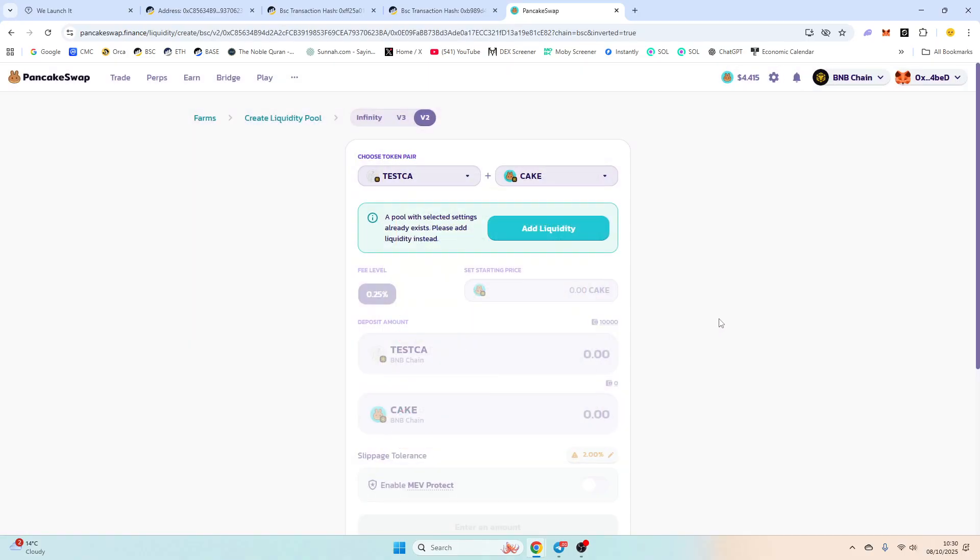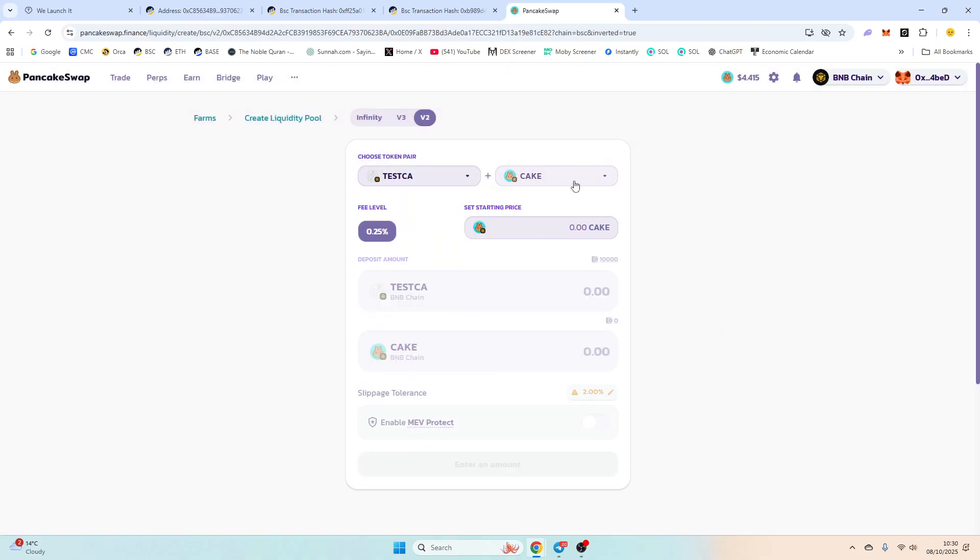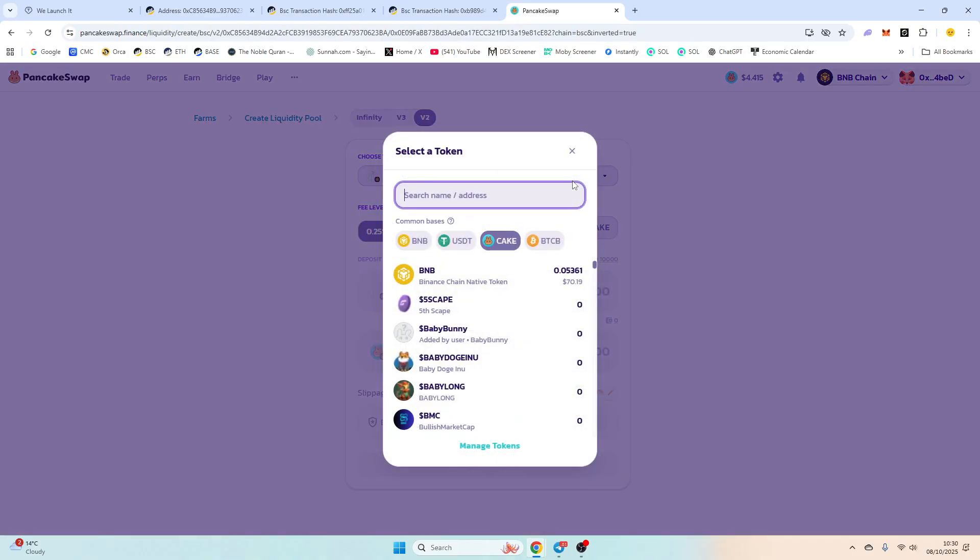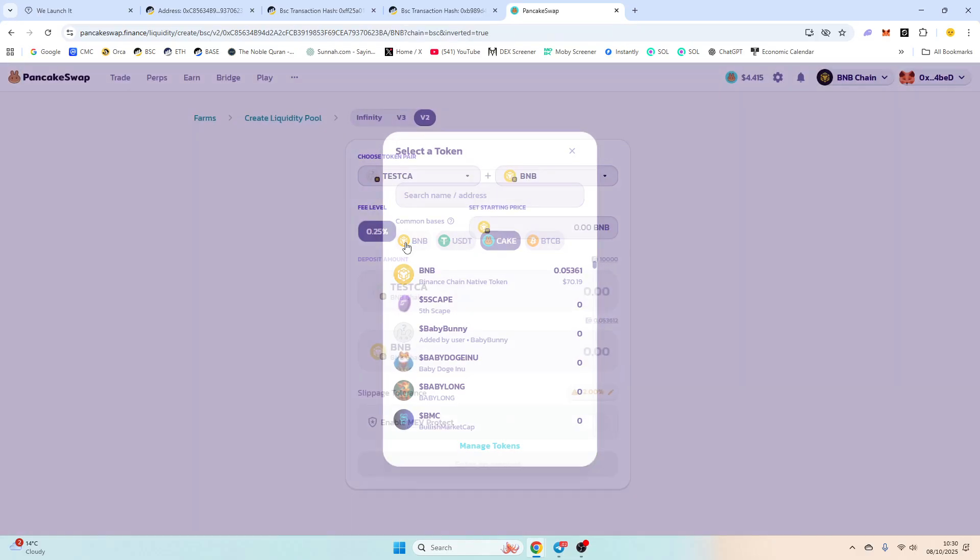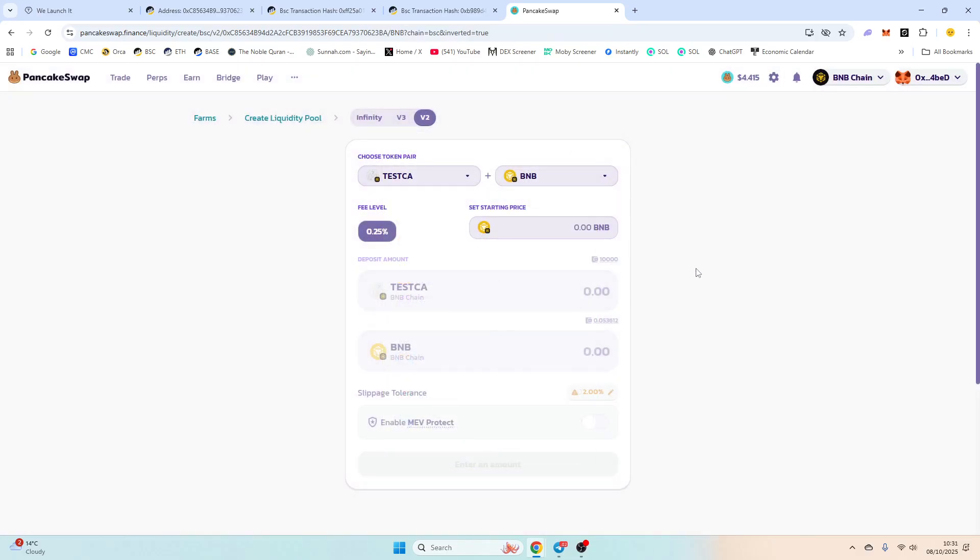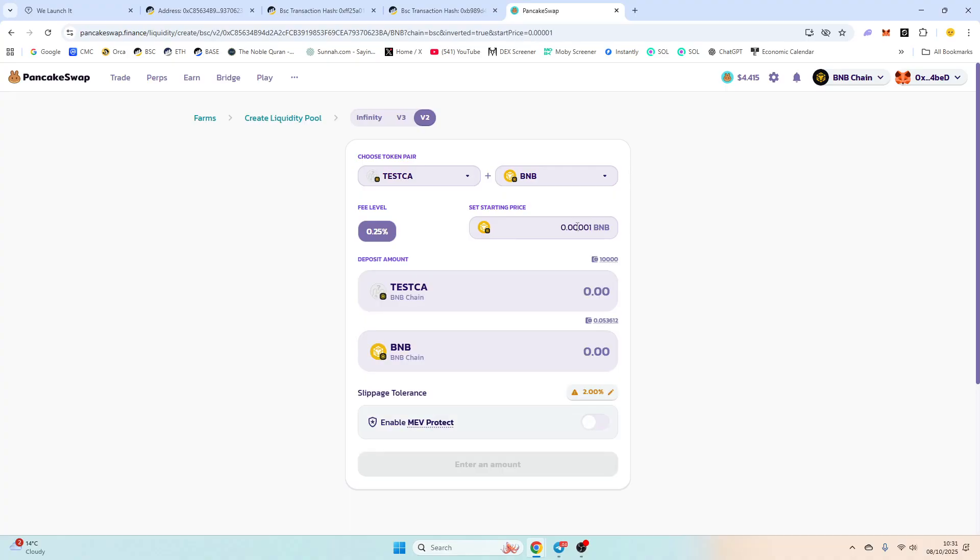What we are going to do is select whatever you want to pair it with. Most people, 99% of people, will pair it with BNB which is fine. Now the starting price is totally up to you depending on how you want to play it.